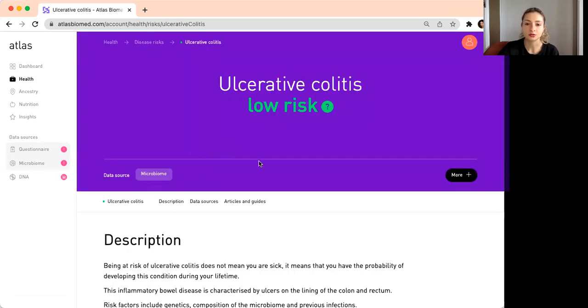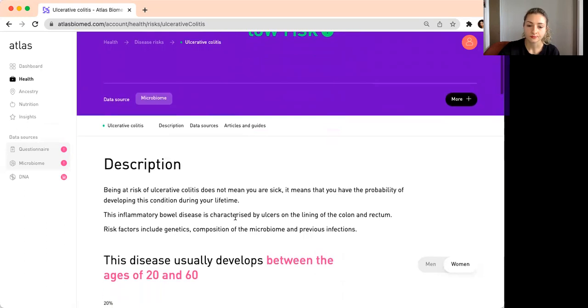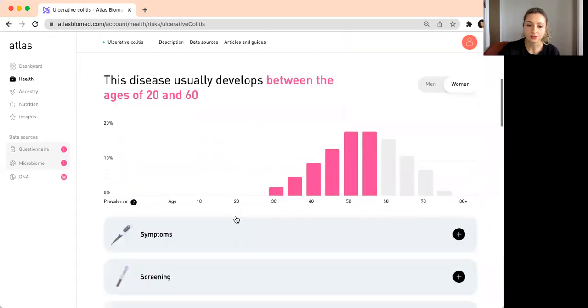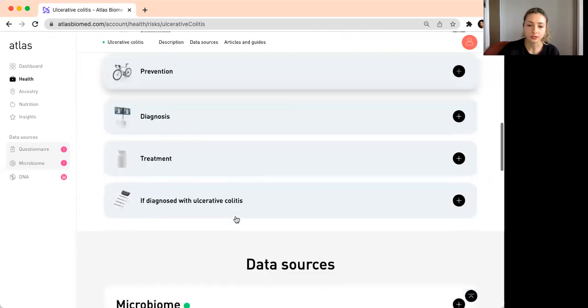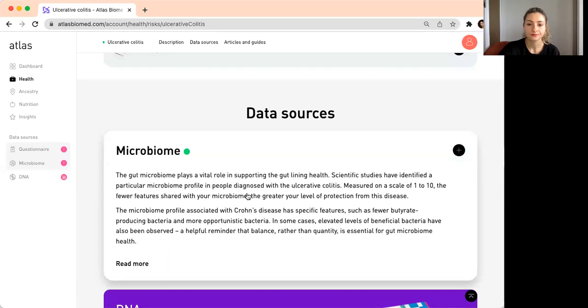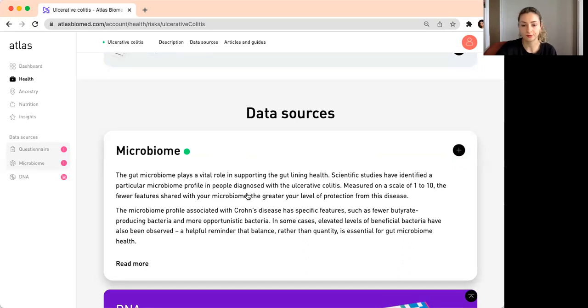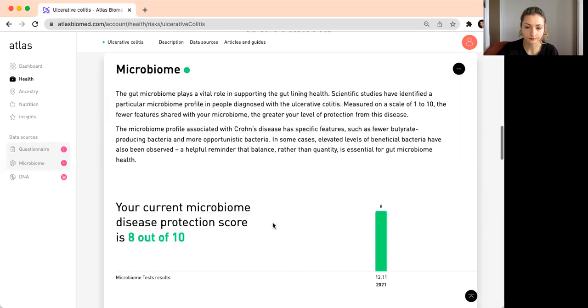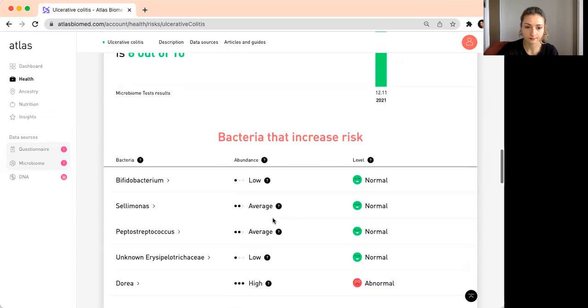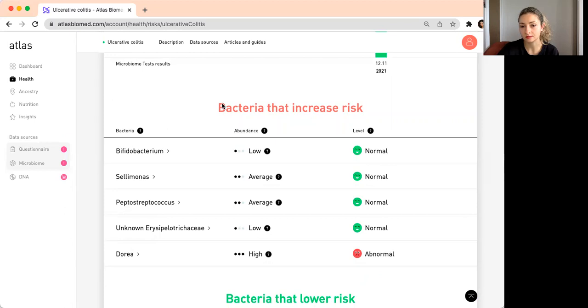Let's say we can have a look at ulcerative colitis. In this case, it shows low risk. Essentially what it shows here is the similarity of your gut microbiome profile to someone with ulcerative colitis, and these are the bacteria that are involved in this disease.